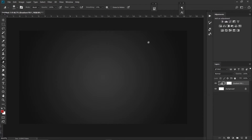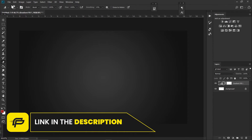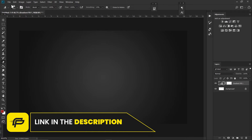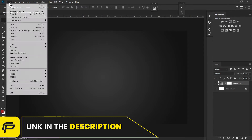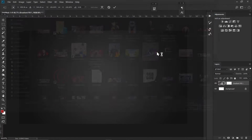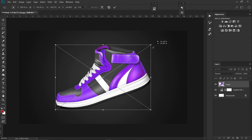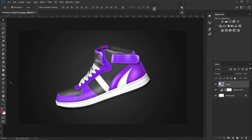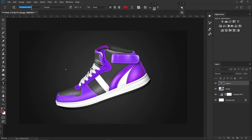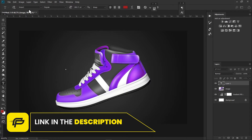Now we have to import the image of our sneakers — the link will be in the description. I'll just import it and place it right there. Now I will type in my text; the font I'm using is called Impact and the font link will be in the description. I'll just type 'sneaker'.